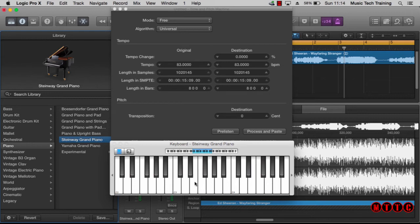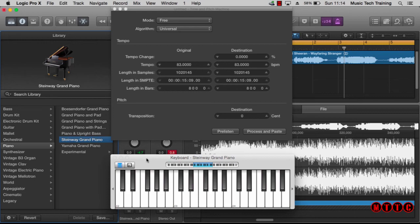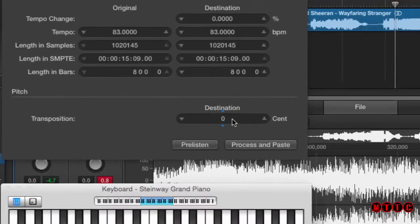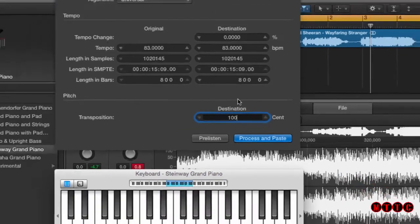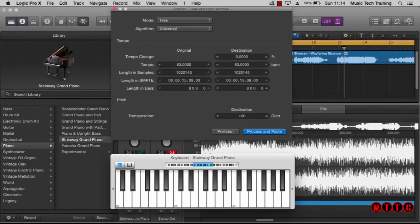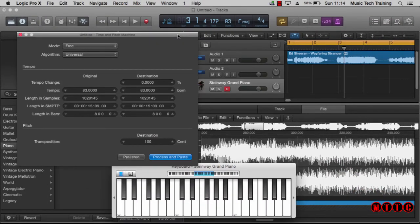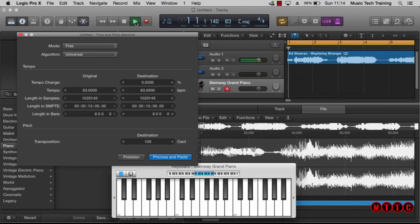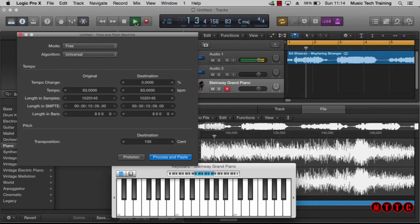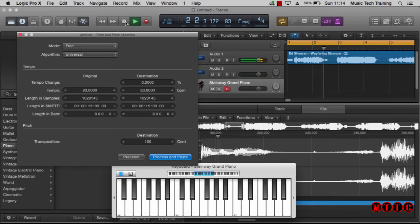amounts to 100 cents. Okay, so one semitone from there to there is the equivalent to 100 cents, or from here to here is minus 100 cents. Okay, hope that makes sense. So what we're going to do is increase this to 100 cents, press enter. Now before we apply the change I'll just play back a portion. Okay, now let's apply the change and you'll hear the difference.